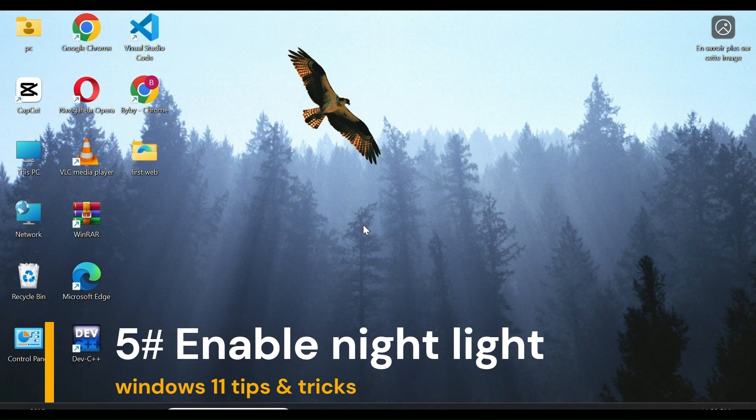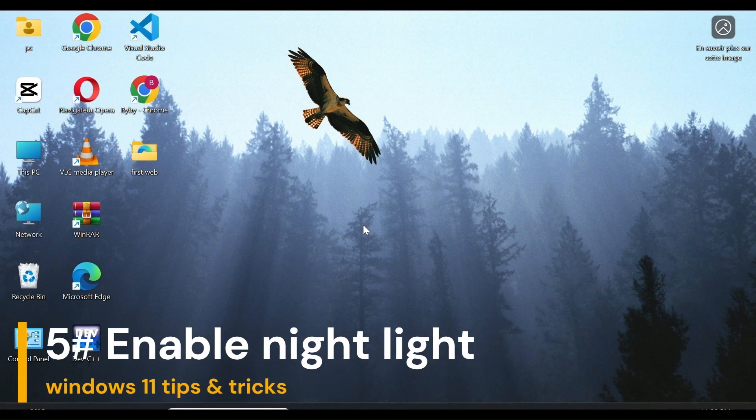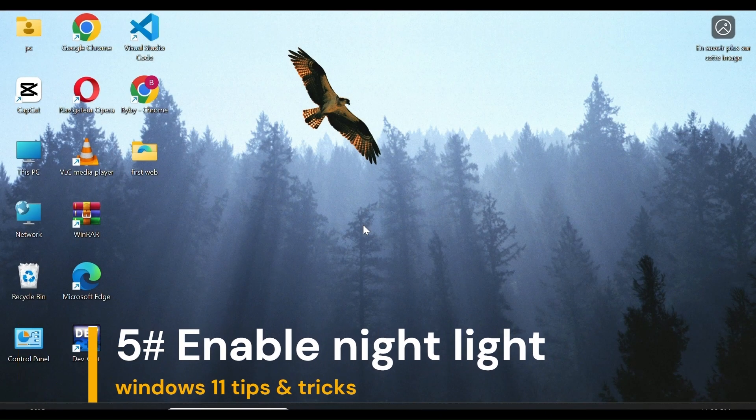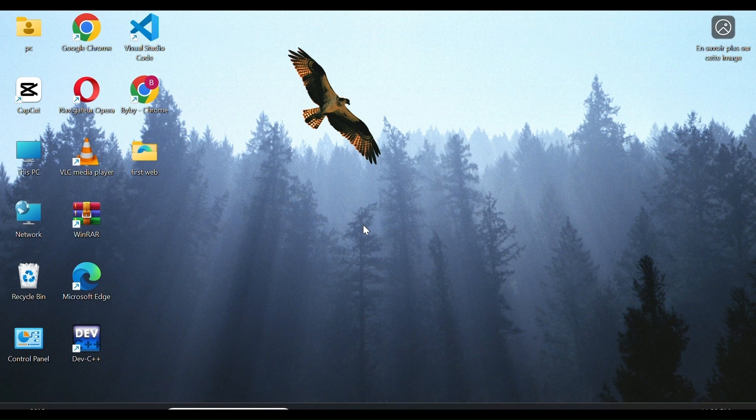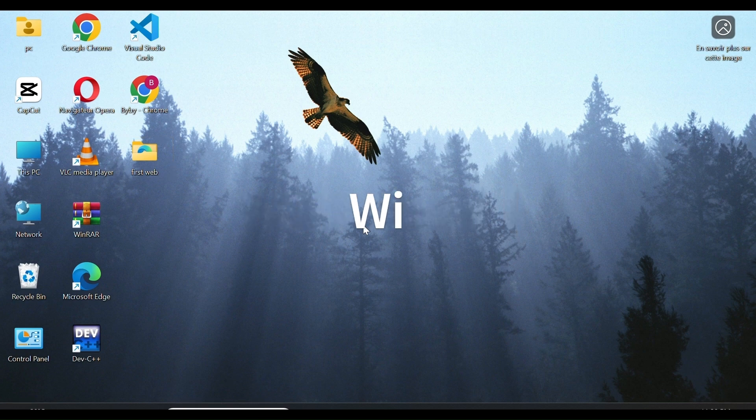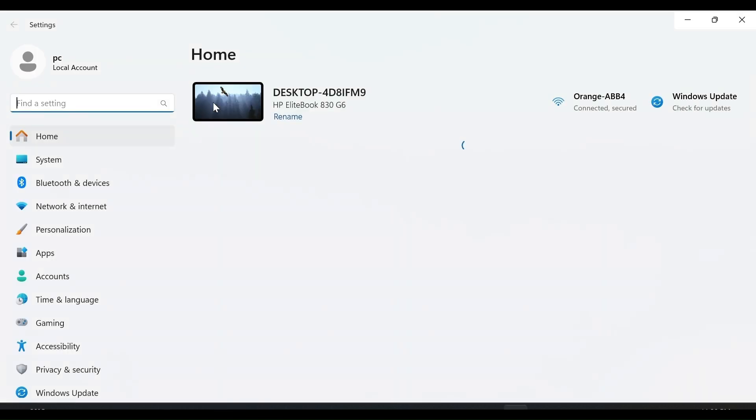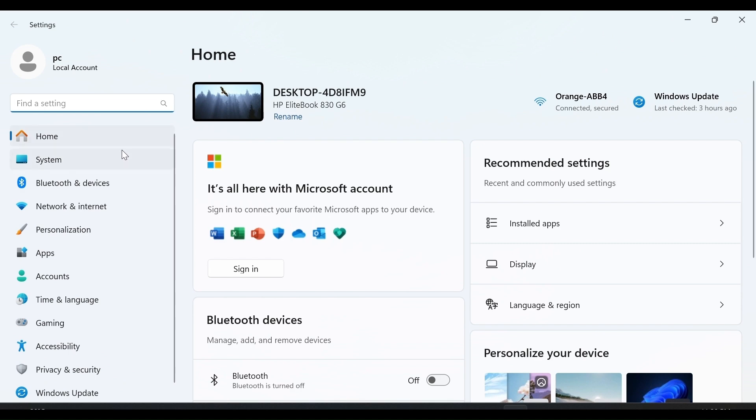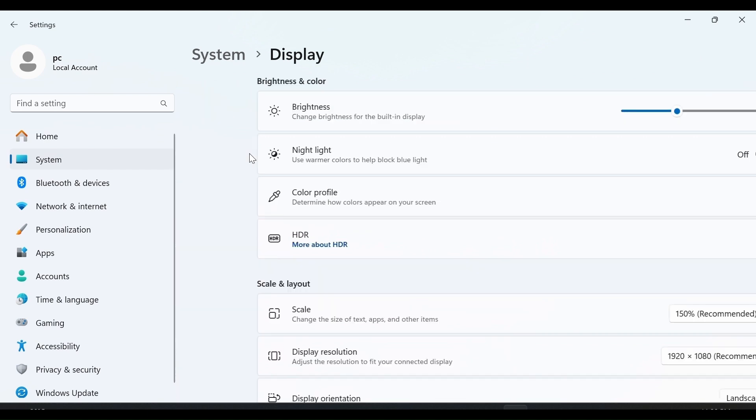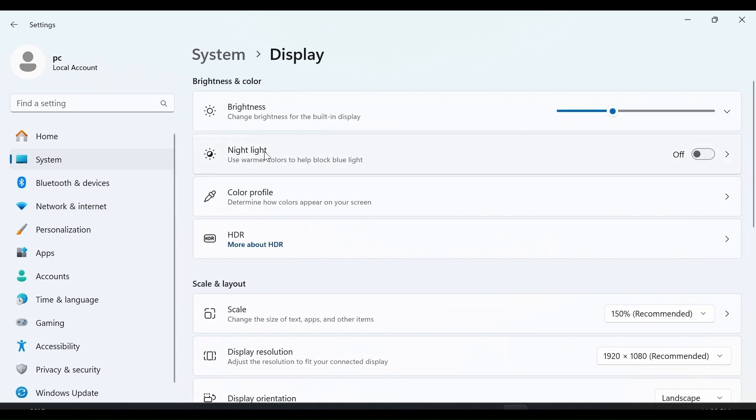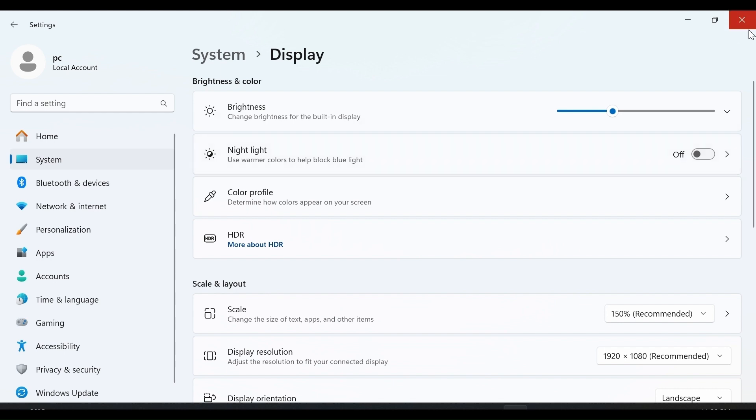Number 5, Enable Night Light. To protect your eyes at night, first open settings by typing Windows plus I. Now, go to System and choose Display. Toggle on the Night Light button. It reduces blue light and adds a warm tone to the screen. It helps reduce eye strain at night and is great for using your PC at night.